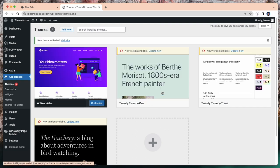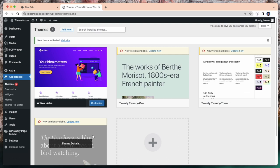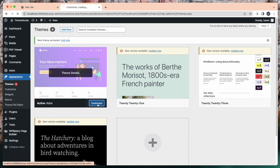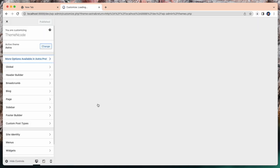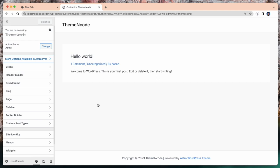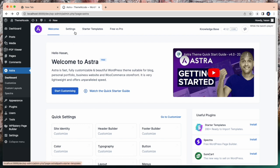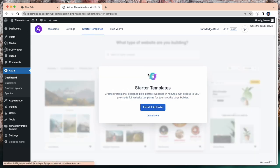In my case, I'm going to select Astra. After installing and activating the theme, you need to install and activate the starter template.